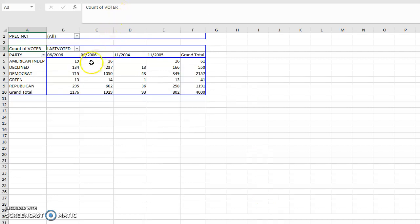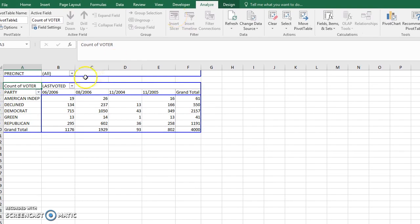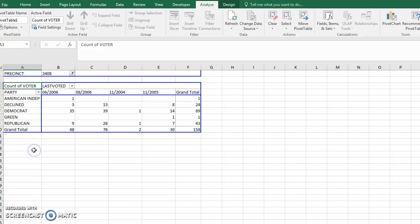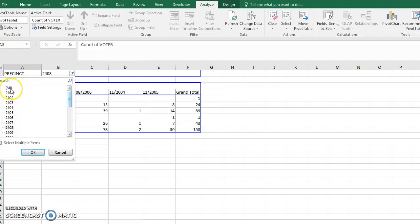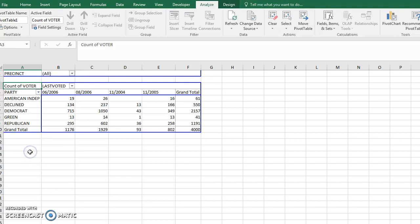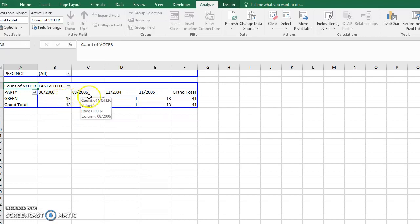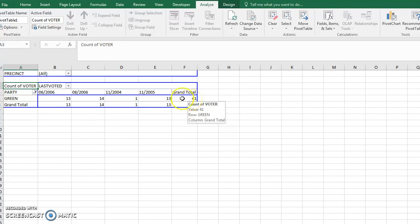Now you can see it matches up with our solution. The cool thing is you can drag the precinct filter and select just one precinct — it slices and dices the data just like that. You can also select multiple items, or filter by party. For example, selecting just the Green Party shows how many voted by date across columns, plus the grand total.